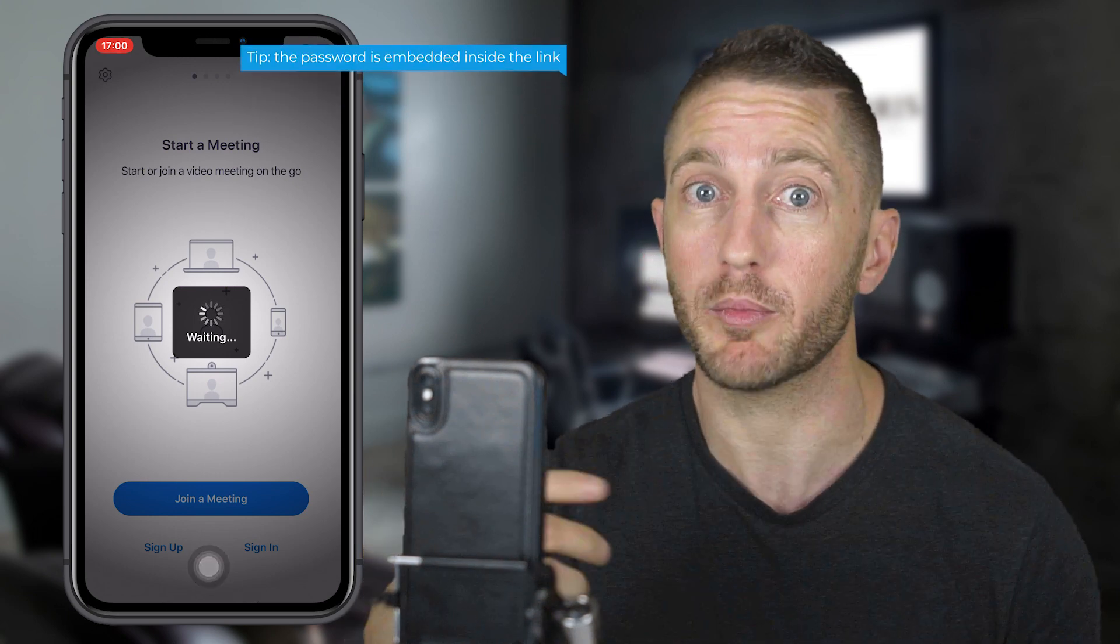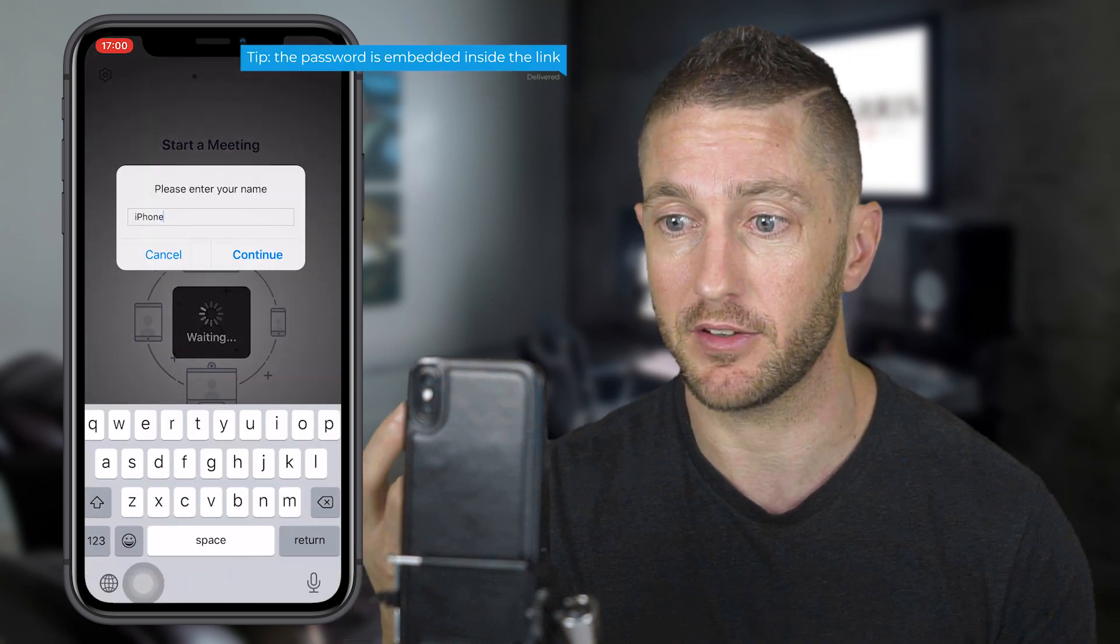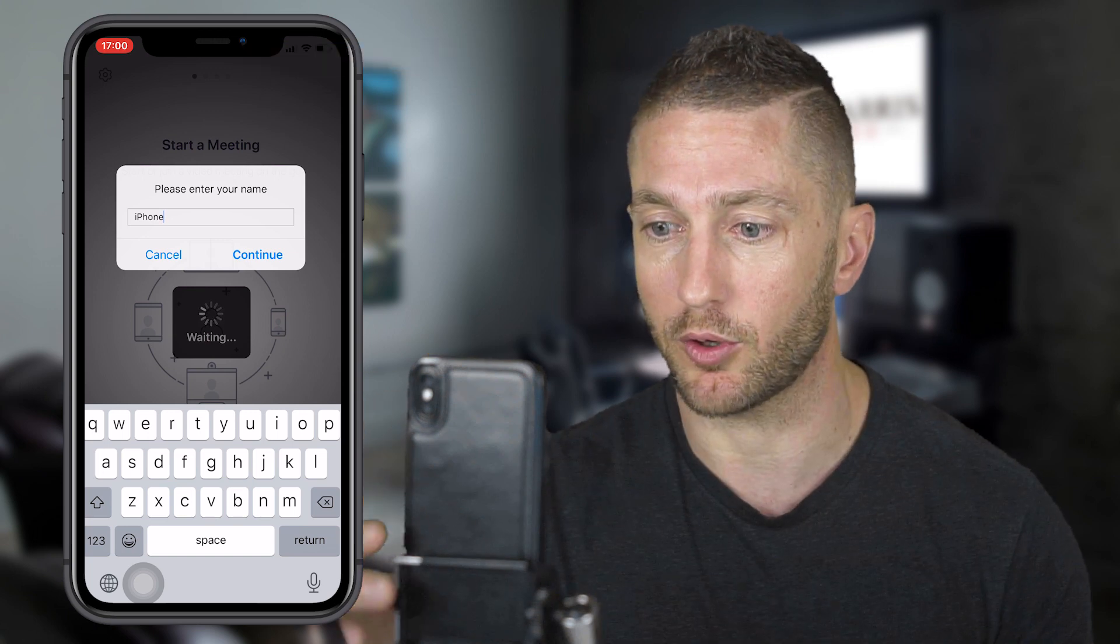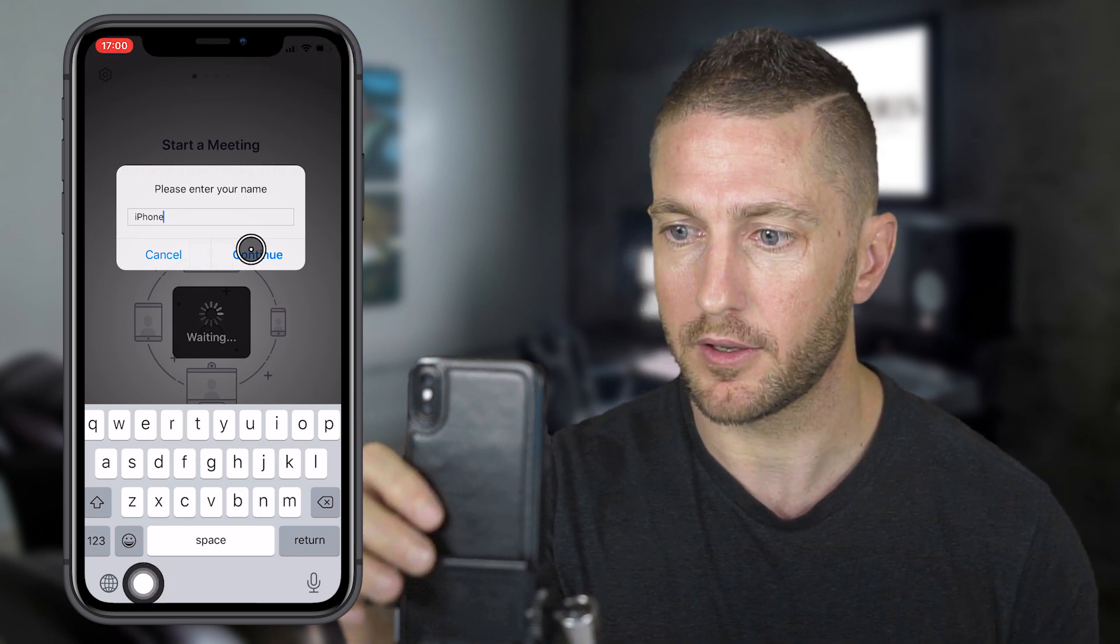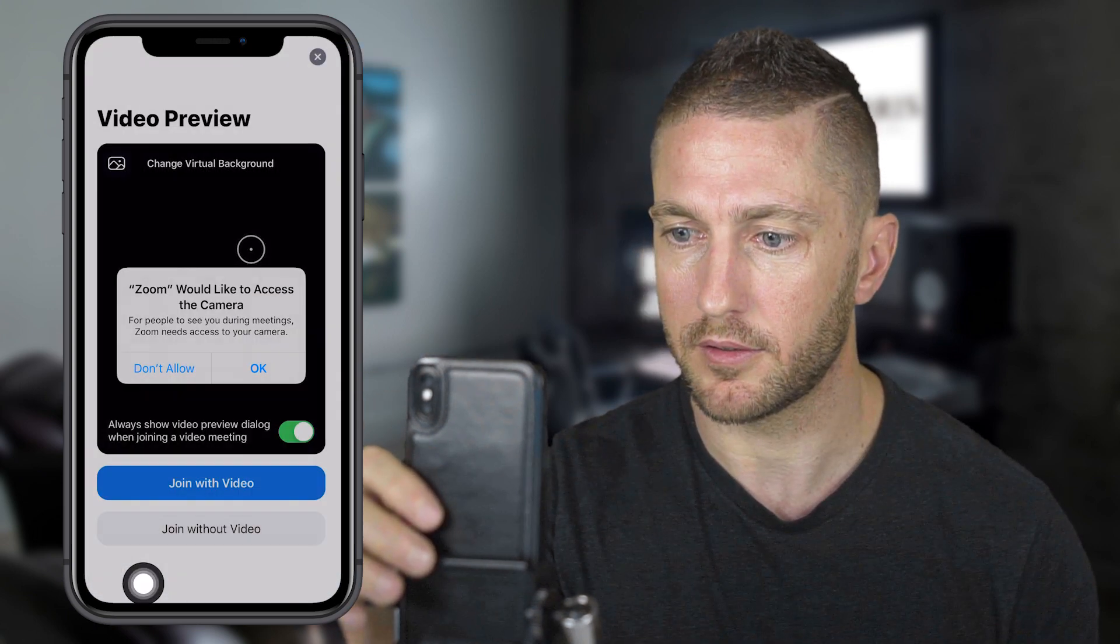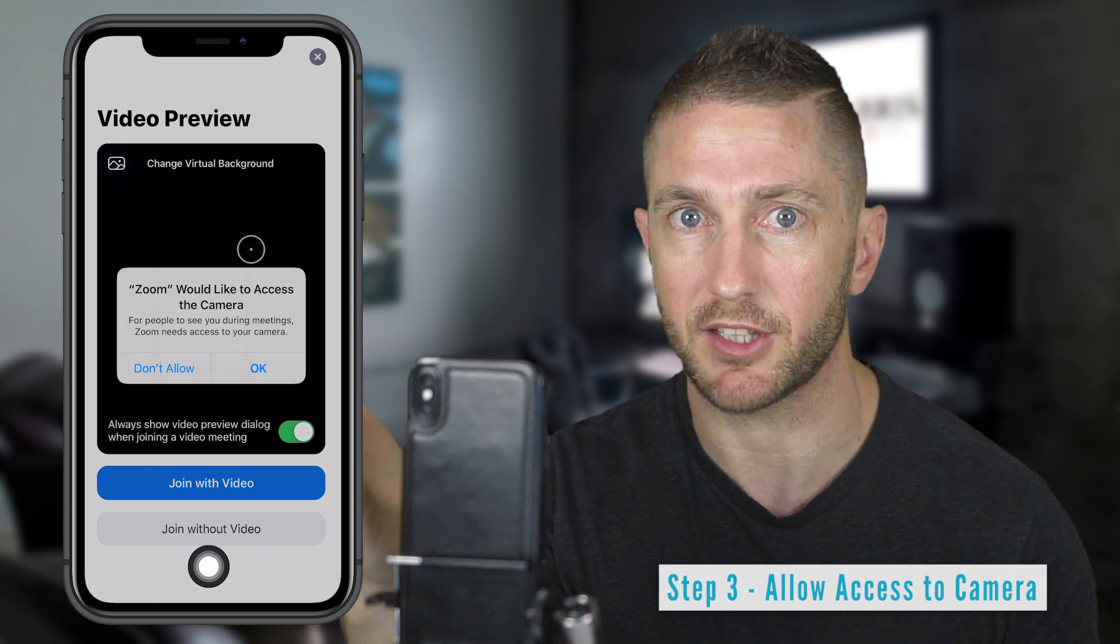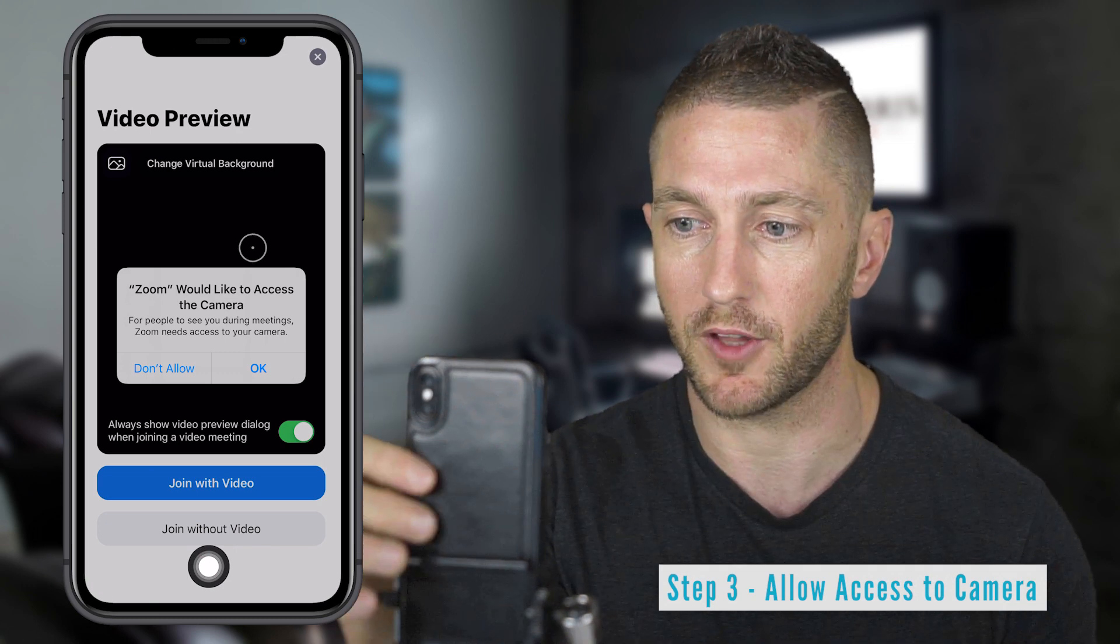It will automatically start the meeting as you can see here. Enter my name, I'll just call it iPhone for now. Now it's asking to access the camera. Obviously, let's press OK on that one.